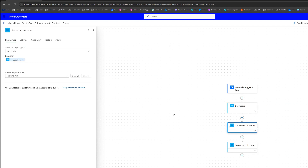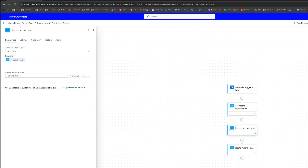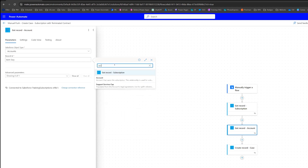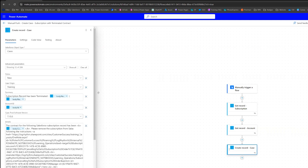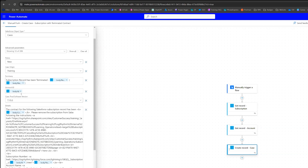Now we need to update the other actions because they are based on how our flow was set up previously. I'm going to rename this action "Get Record Subscription" to keep things straightforward. For the next action, I'll update it by grabbing the dynamic content from "Get Record Subscription" — this is the account, so search for it and select the account of the subscription record. Then on the create case action, there will likely be a number of things you need to update depending on what you're doing. So we'll go through and update them so that everything is tied to these other actions. Then I'm going to save this flow and show you how the trigger works.